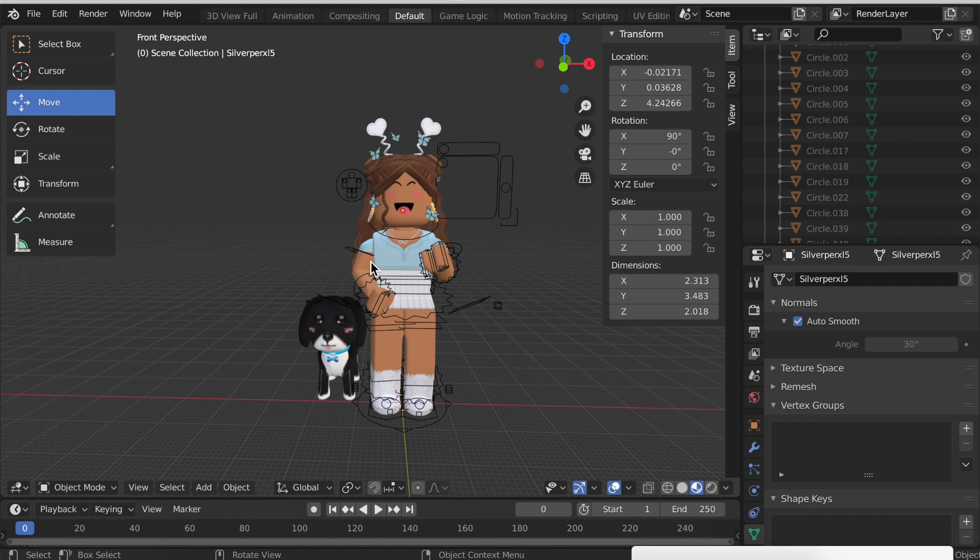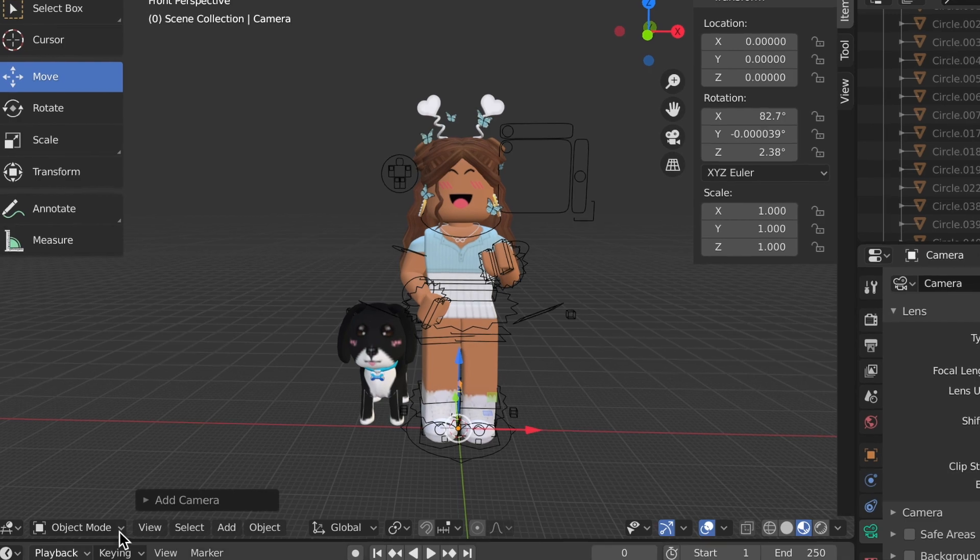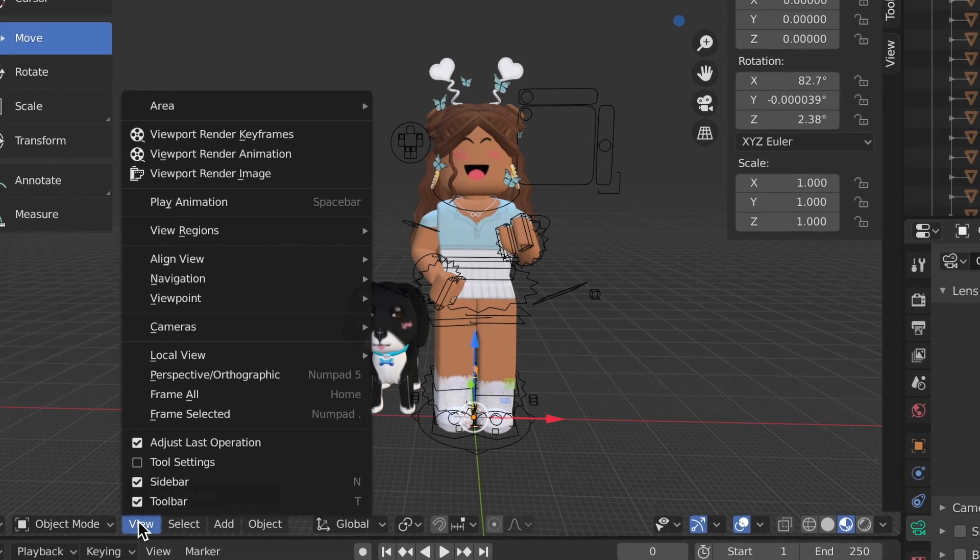As you can see, I've just made the starting pose for animation. It's quite simple but it's okay. Once you have the first pose of your animation, you need to add a camera. To do this, click Add and click Camera.